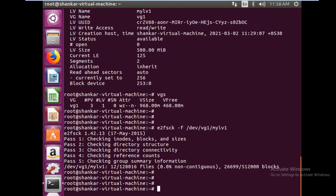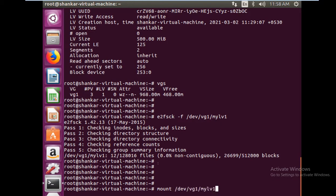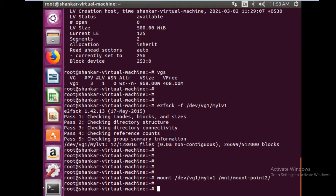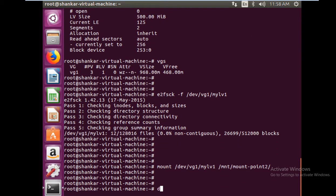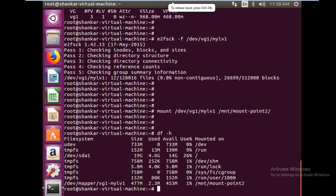Now we are going to mount it again. So mount the file system and then to the target point, the mount point. I think it should be mount and then mount-point2. This is it. Let me check if it is mounted and with a reduced size. Yes, it is mounted with reduced size, which is 500 MB.